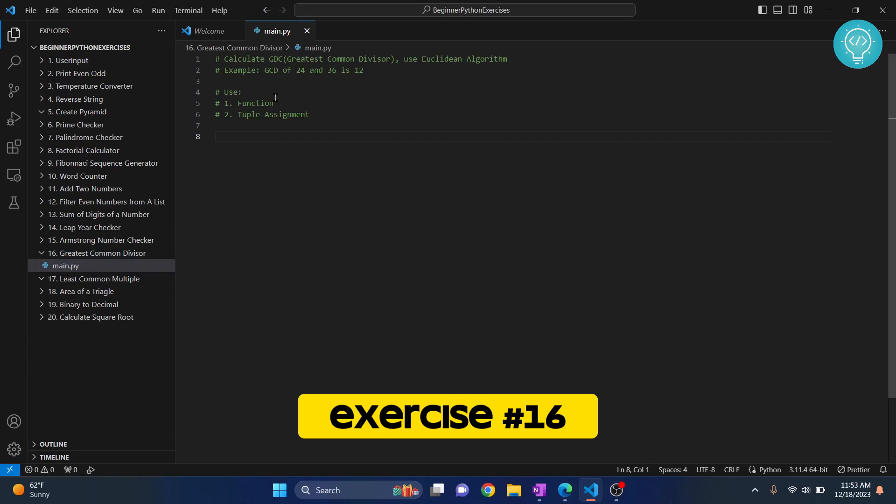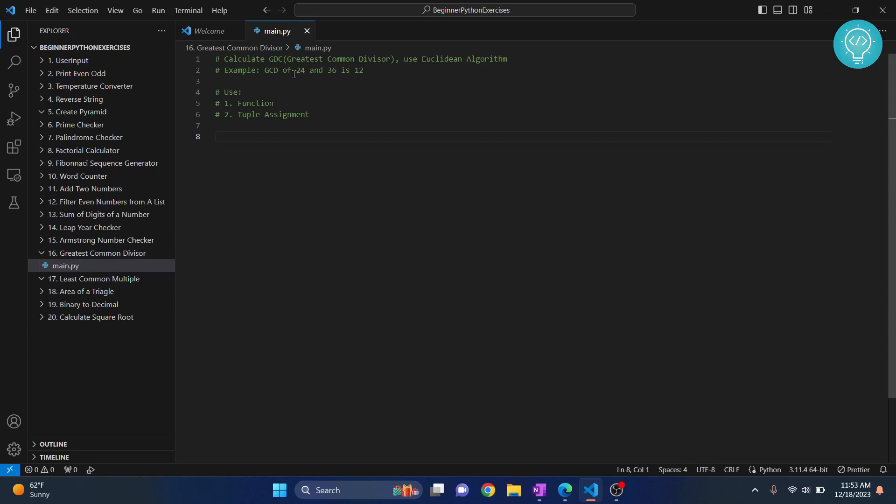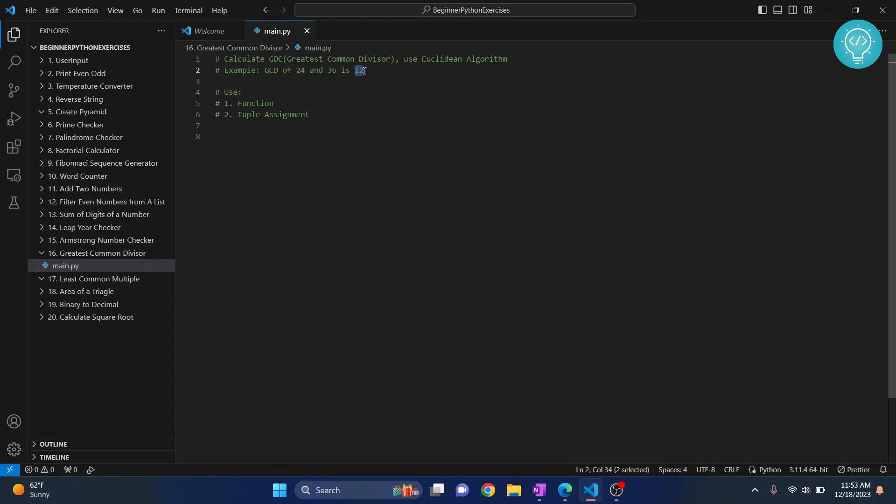So what is a greatest common divisor? If we have two numbers like 24 and 36, GCD is the greatest number or the biggest number that divides both of these two. So in this case, the greatest common divisor is 12 because no number greater than 12 divides 24 and 36 both.